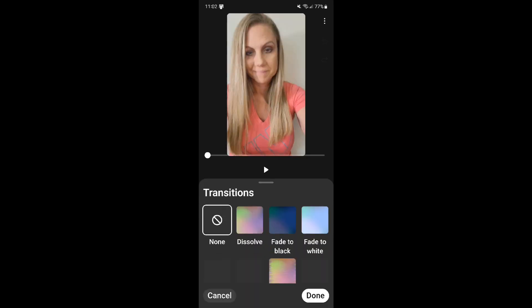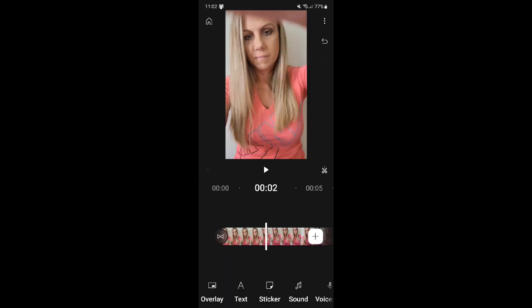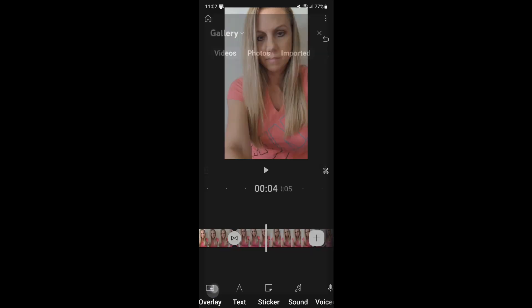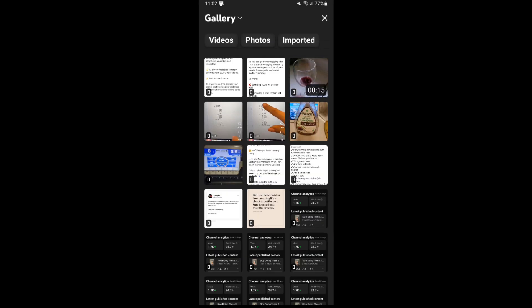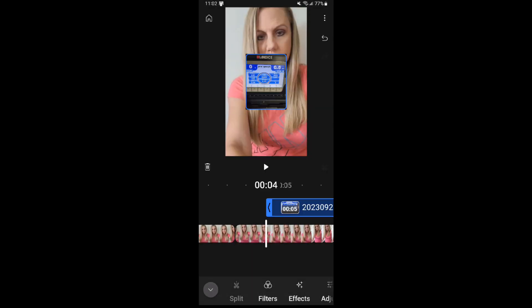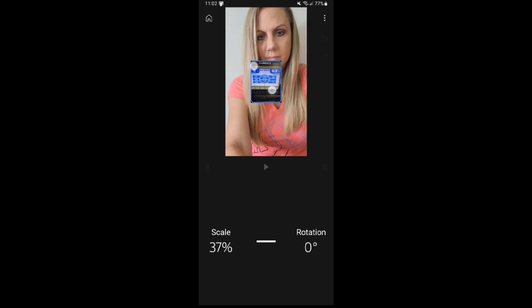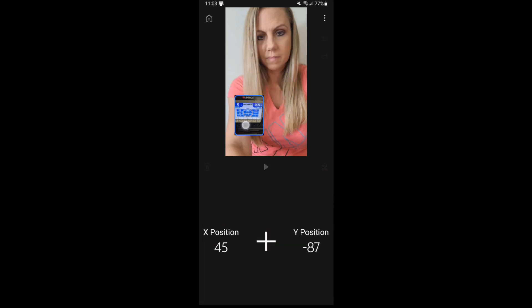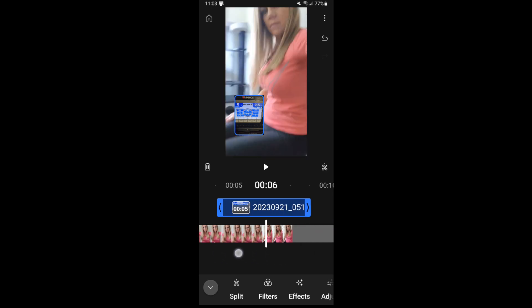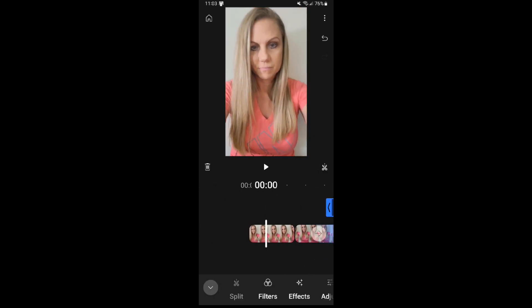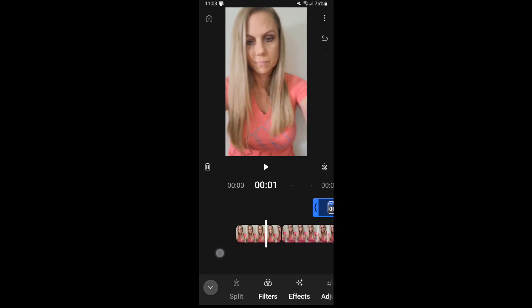First, we're going to take a look at adding a transition and all the different options that are available for that. Next, we're going to take a look at how to clip and create segments and then how to add transitions that way as well. Now let's take a look at how to do overlays. You can make modifications on top of your video as easily as moving things around, resizing, and also changing the length of a clip.